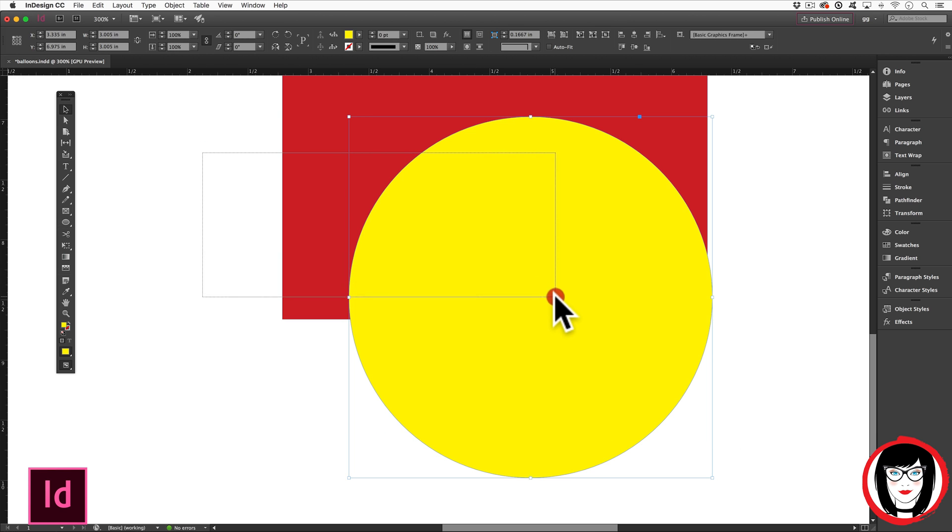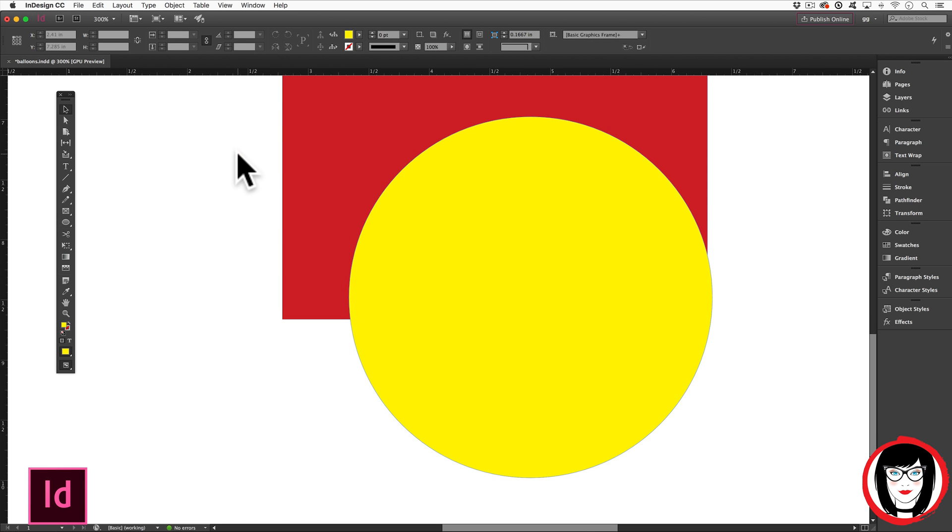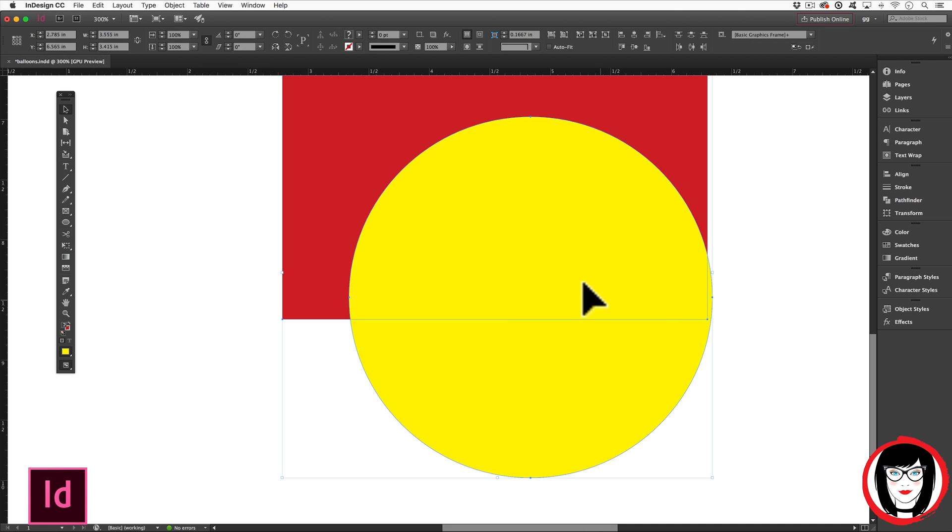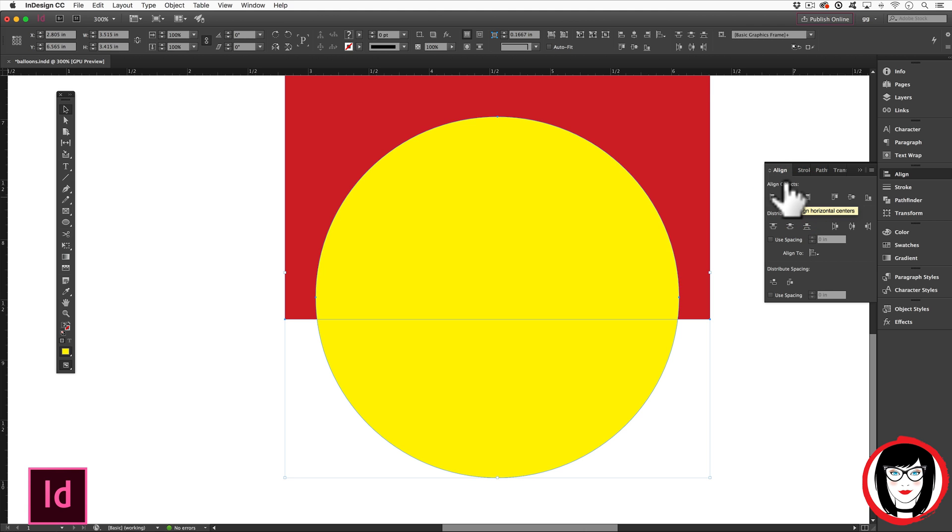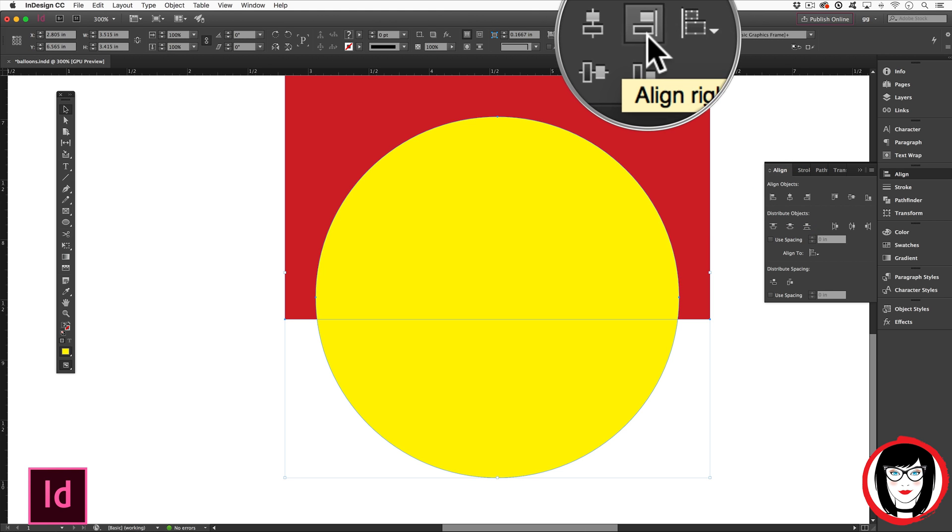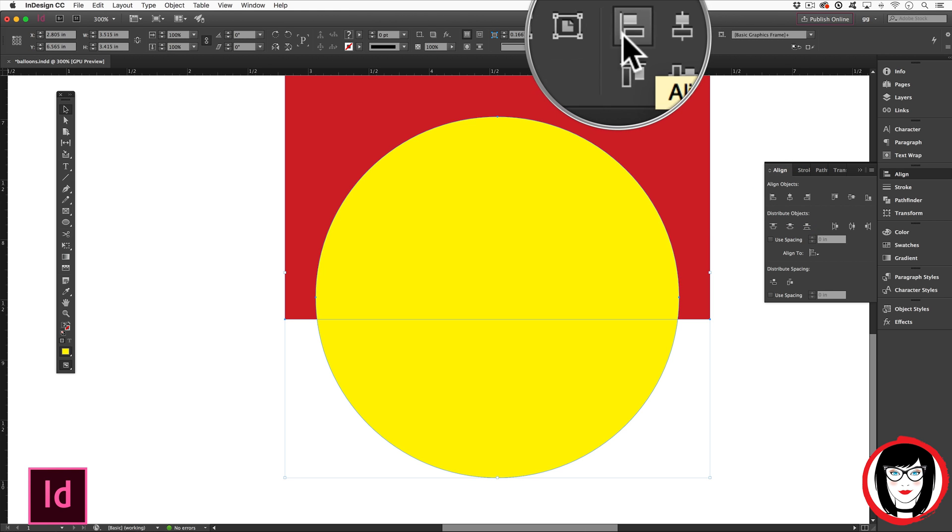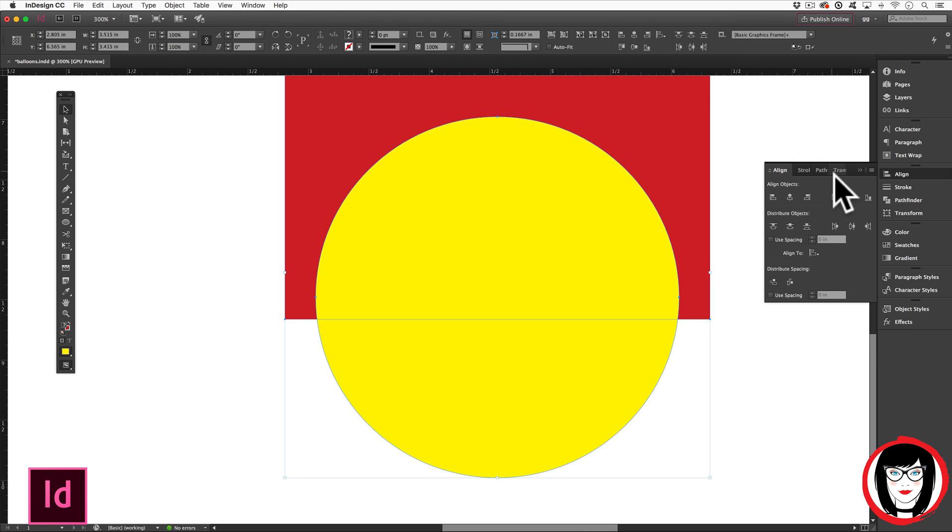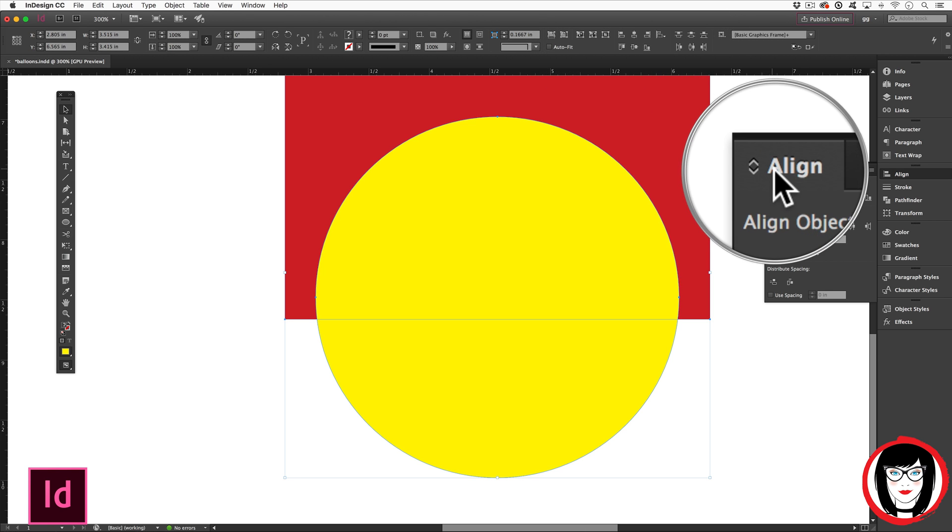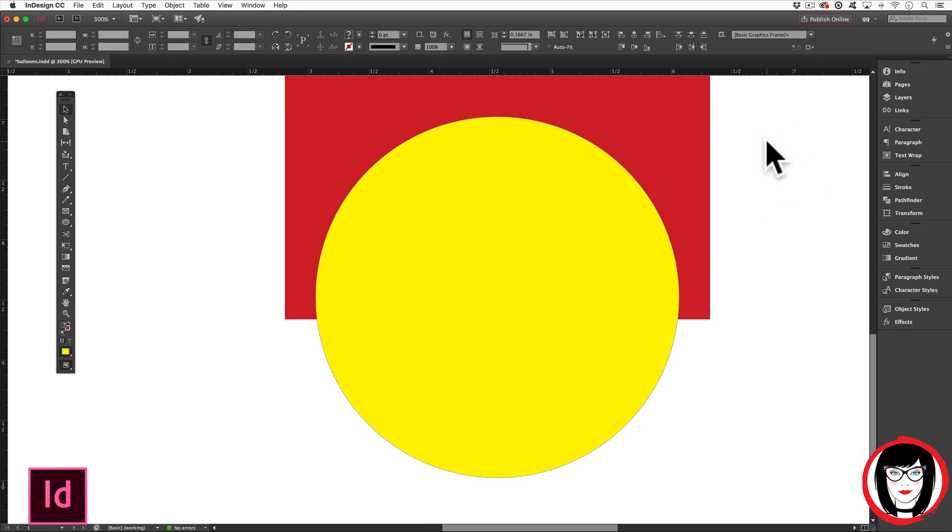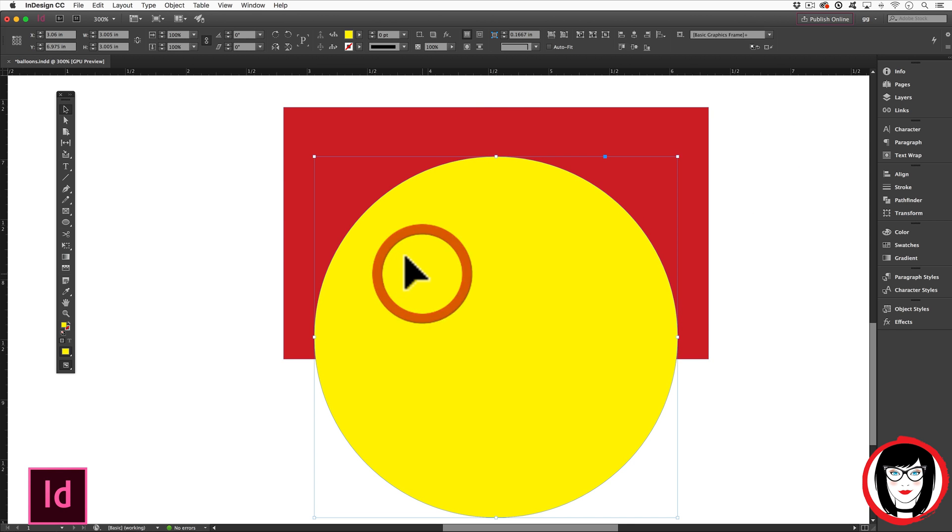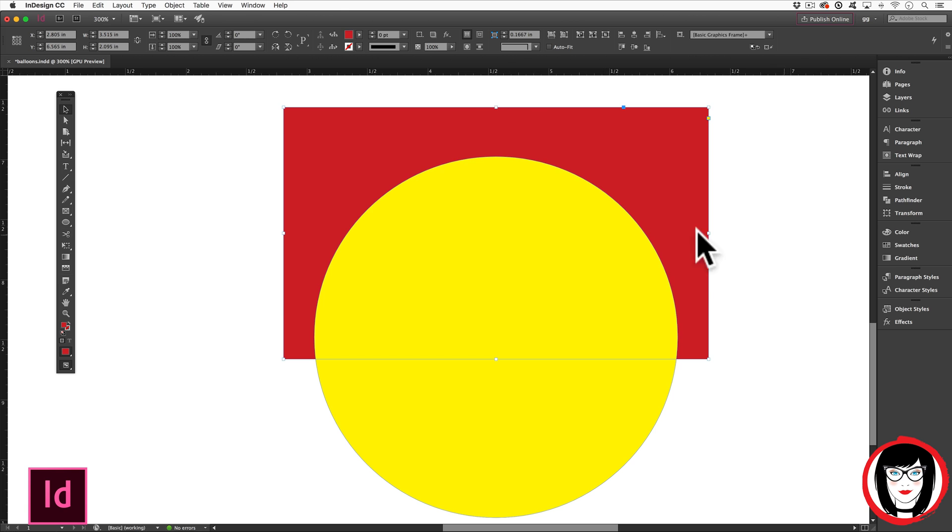Now I'll select both by clicking on the artboard and dragging over both. Then I'm going to align these two shapes by making them centered. I could use the align tool in the options menu or my actual align panel.